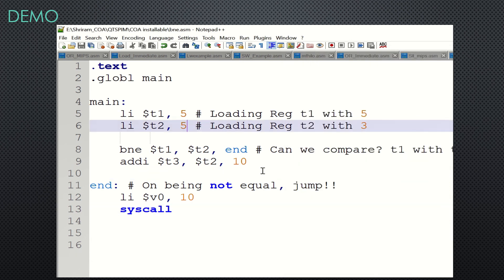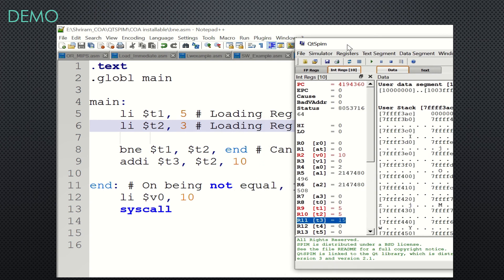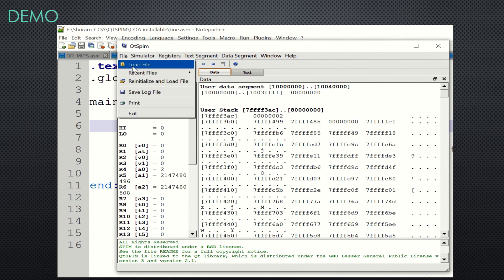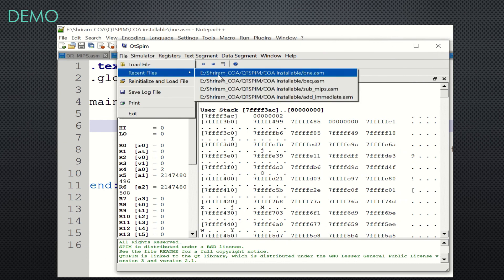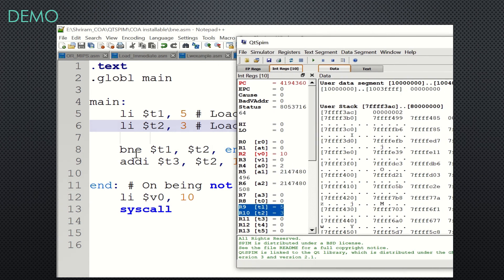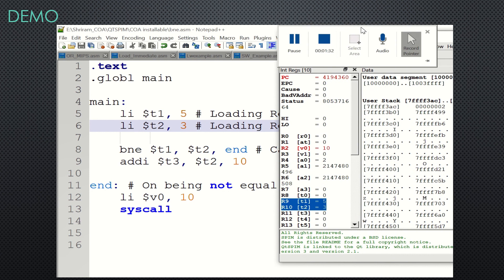Now I'll make them not equal — BNE should branch to 'end' and exit. Let me load the code and set all registers to zero. Running it: 5 and 3 are not equal, so it jumped to the end module right away and did not call add-immediate. t3 remains as it was — zero.